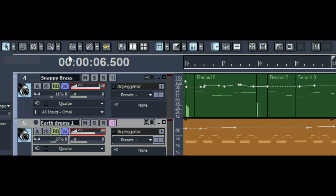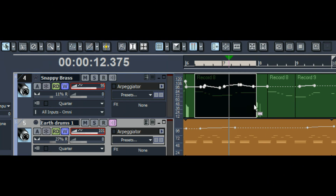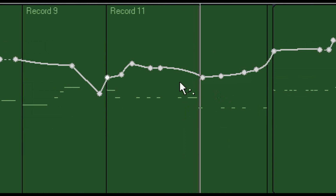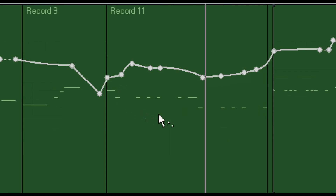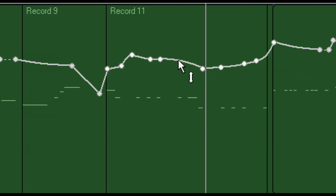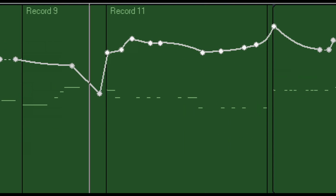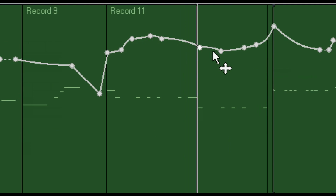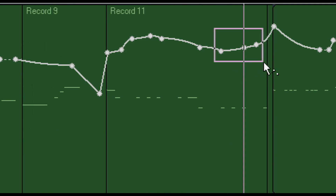In versions of Sonar before X1, you had to make sure you were using the right tool. The Envelope tool is for working with envelopes; the Selection tool is for working with clips. The default keybinding is E to select between the two tools. With the Envelope tool selected, we want to fix this automation — the brass was too soft. Lasso all of them; you can move the whole envelope up. The ending notes could also be louder.